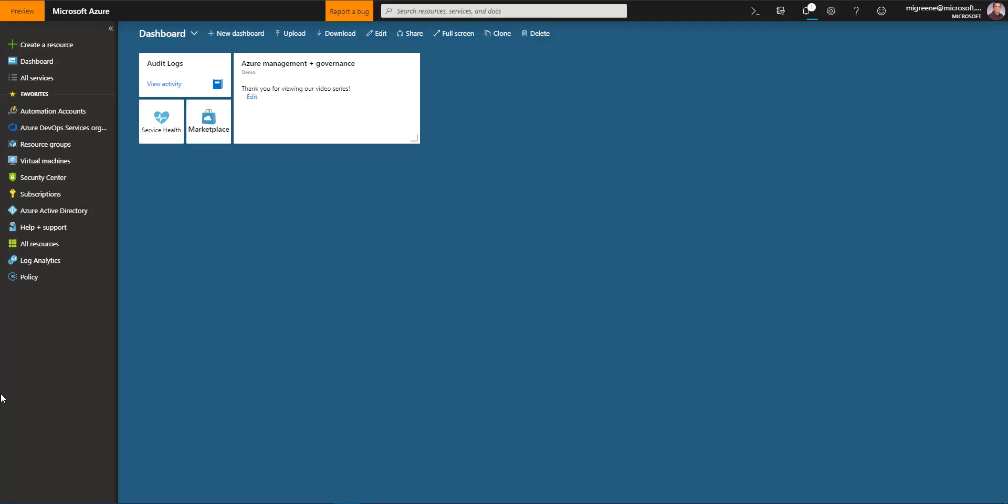In this video, I'd like to talk about remediation tasks for Azure Policy and how for guest configuration they play an important role